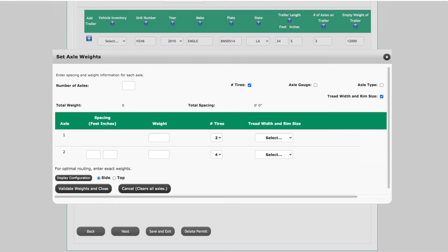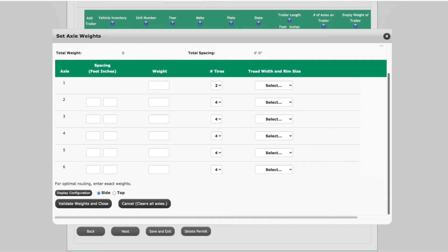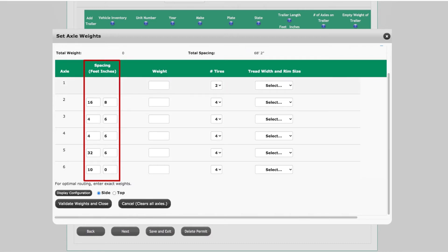Enter the total number of axles for the vehicle in the Number of Axles field. Enter the spacing for each axle in feet and inches in the spacing column for the respective axle number. Please note that axle spacing is based on the measurement from the center of the axles.